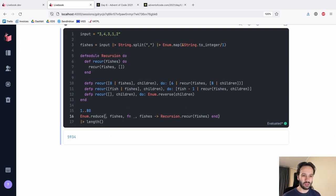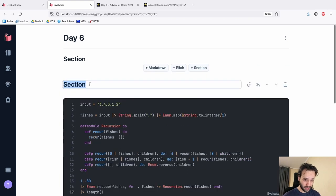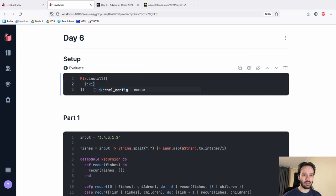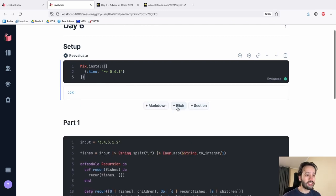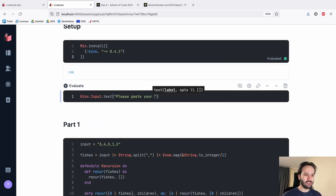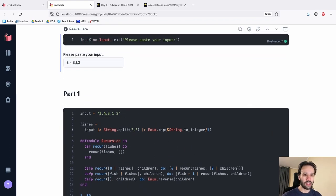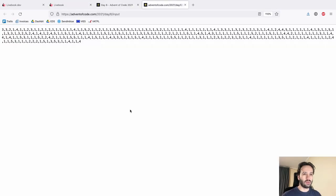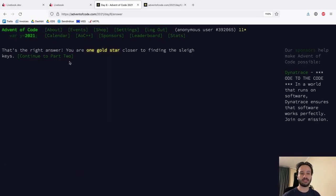Let's do a pipeline because today is kind of poor on pipelines. This is the solution structure like previous days — we set up a new section for Part 1. We add Kino as a dependency, which allows us to add inputs, implement things like a pong multiplayer game, and do other stuff in the notebook. Because this input seems to be a one-liner, we'll use just a text input rather than a text area. We assign the input to a variable using `Kino.Input.read`.